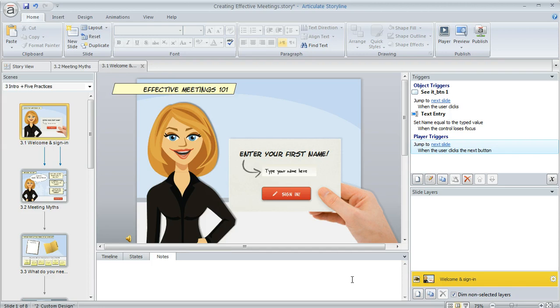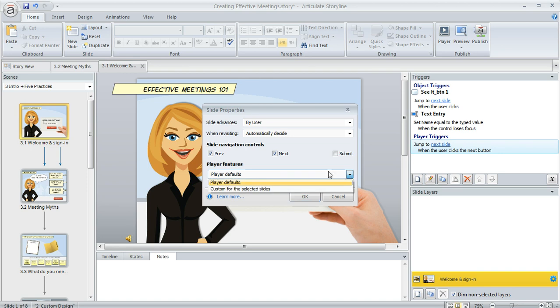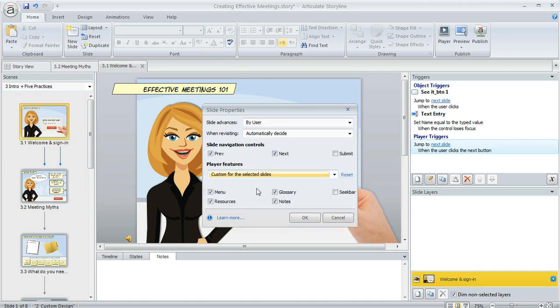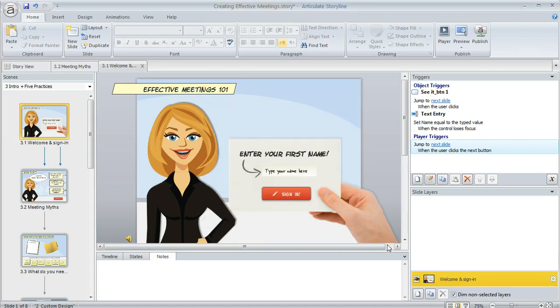I'm going to go to my slide properties by clicking on this little gear icon. When the slide properties manager pops up, I can use this player features area to change from player defaults to custom for this selected slide. Then I can just unmark the notes for only that slide. That works really well if you've just got one or maybe two slides that you want to do that for. If you've got several,